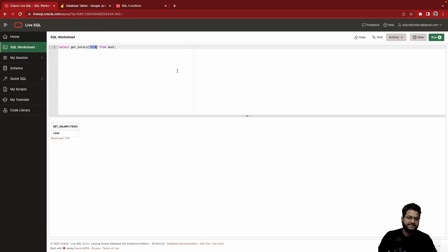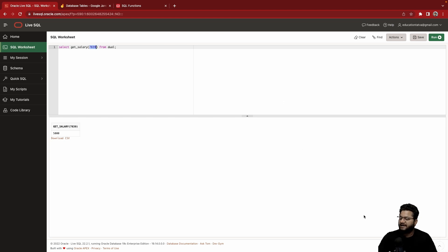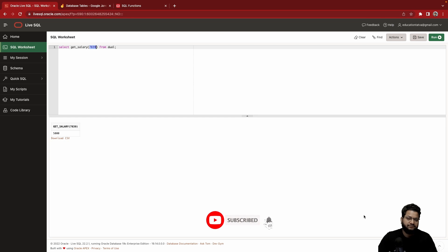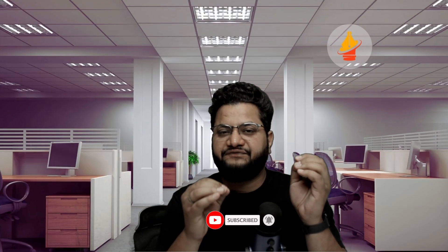So this is a very simple example of how to use the function and differentiation between system-defined versus user-defined function. Now what you can do—you can go and create function of your own. In case of any difficulty, let me know in the comment section and let me know where you find this useful and how you're going to implement it in your project. Thanks for watching.